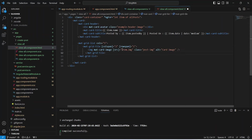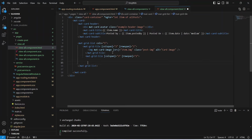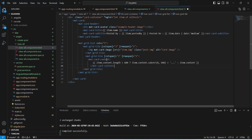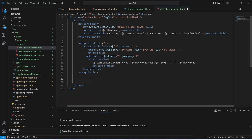Inside the grid list, the first mat-grid-tile contains an image tag whose source is bound to item.image, given a class of 'post-image'. The second mat-grid-tile contains a mat-card-content tag where we call item.content.length — if it is greater than 600 we apply the substring method to get the first 600 characters and append dots, otherwise we just call item.content.